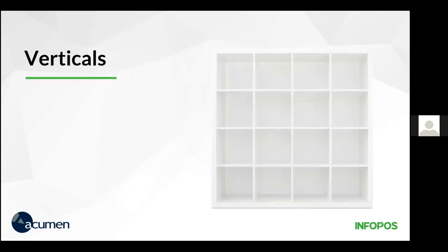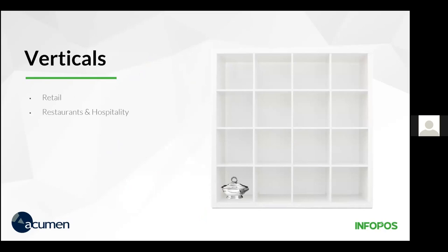We're going to run through some of the verticals that we sort of expect and the sort of functionality that we have to support those verticals. It doesn't mean that we don't mix and match across those, but it just shows the sort of flexibility that our system can provide. We're looking at basic retail, we can obviously support that. We're looking at restaurants and hospitality. Restaurants and hospitality have some really unique challenges, where we look at things such as table service, tips, and even printing orders to the kitchen, or the barista, or the bar to make a cocktail. All of that functionality is supported within InfoPos. It really has that flexibility within the system.